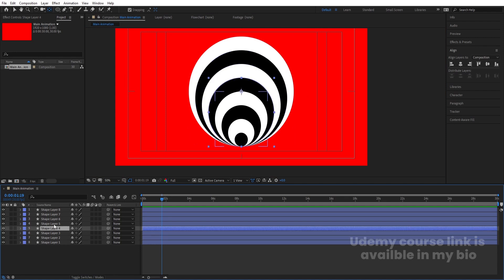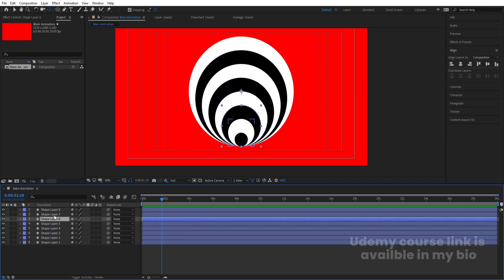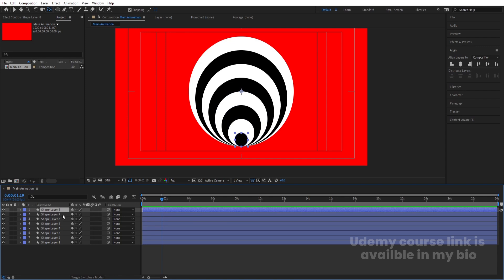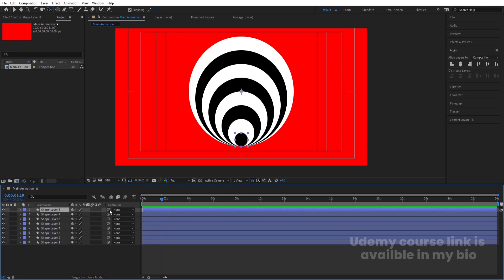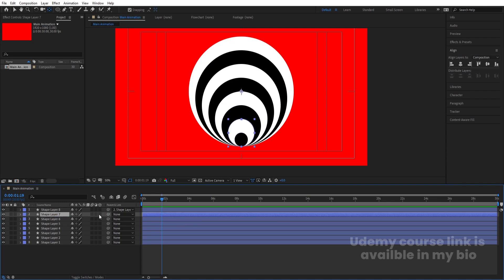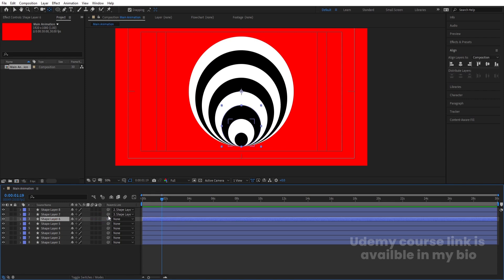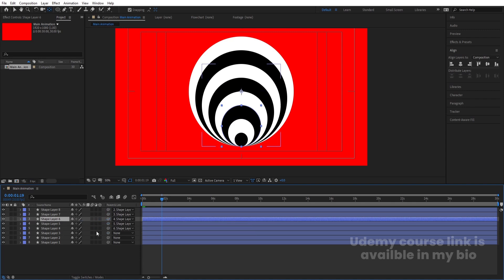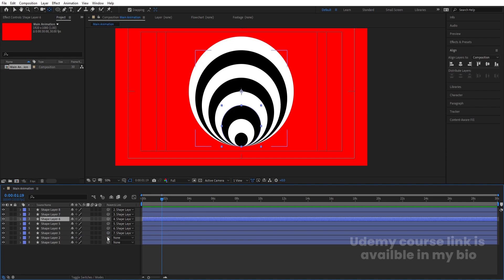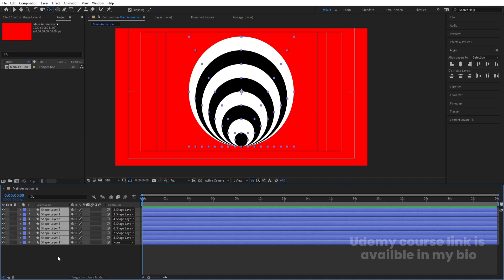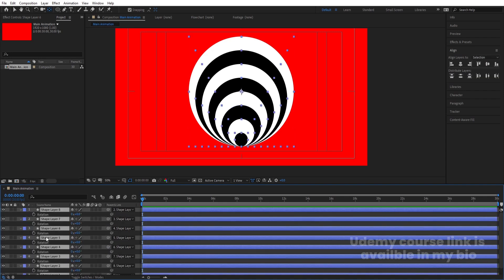Check whether all ellipses are properly aligned. Then select each layer and parent it to the one in front of it — so each layer is parented to the next one up. Once parenting is done, select all of them and press R for the rotation property.